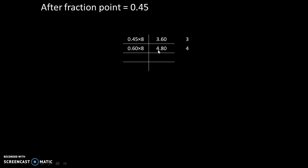So final answer will be 4.80. The whole part is 4. And 0.80 into 8 will give us 6.40. Whole part is 6. And 0.40 into 8 will give us 3.20. And the whole part is 3.